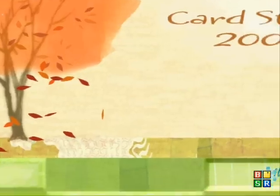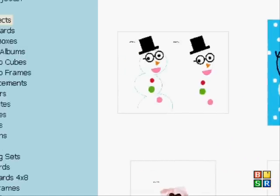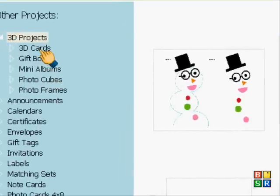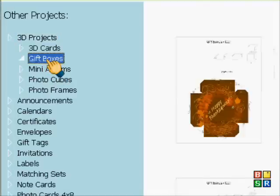So I'm going to now go into other projects. I'm going to go and get a 3D box. There's some gift boxes.